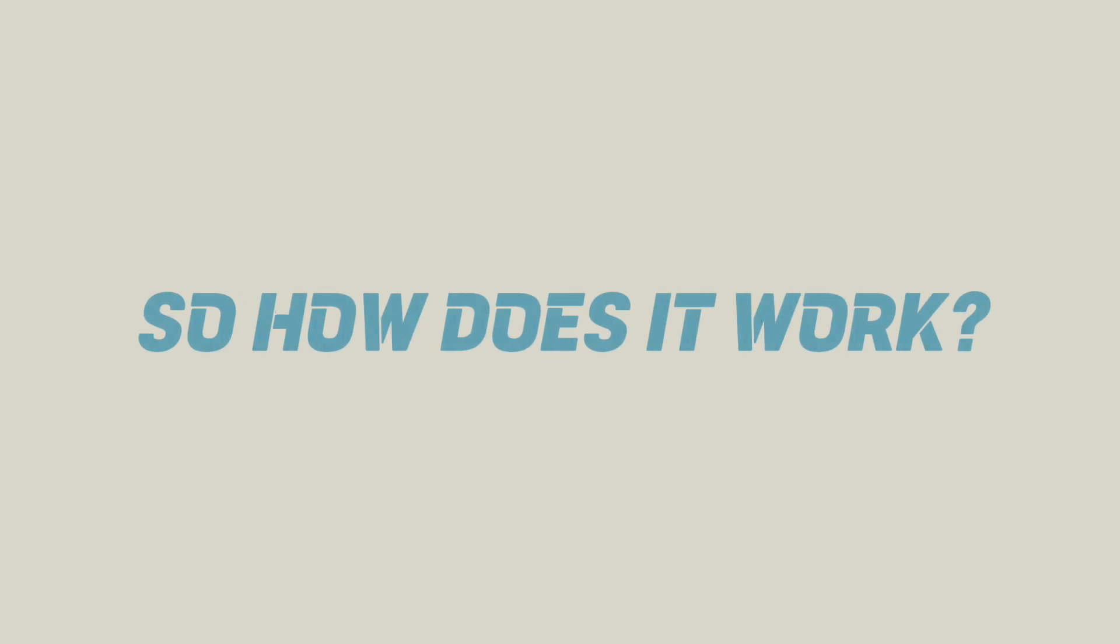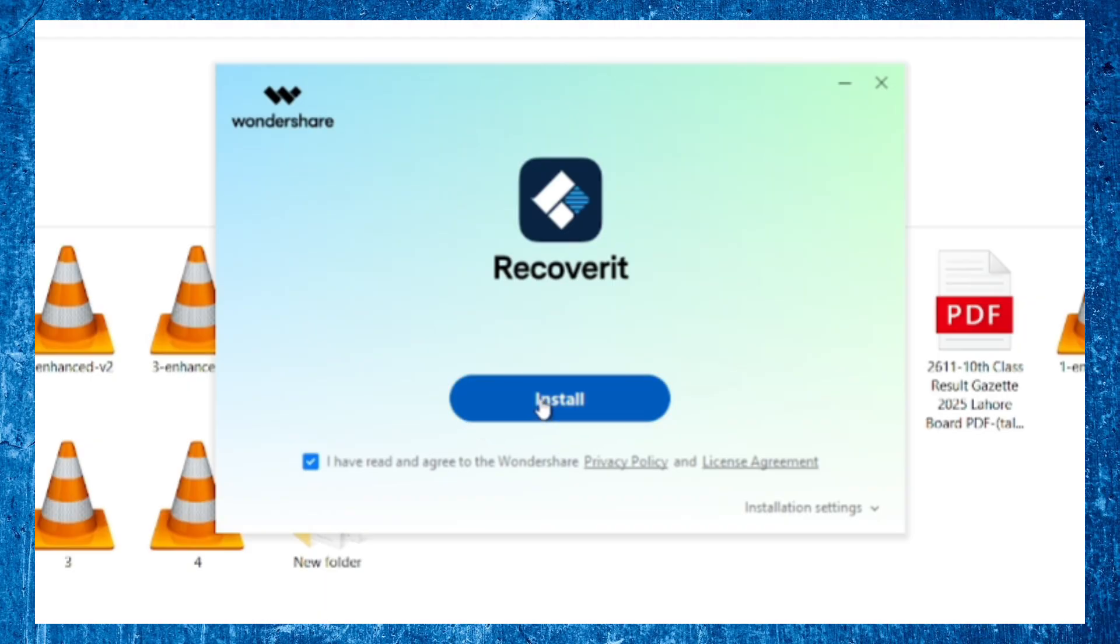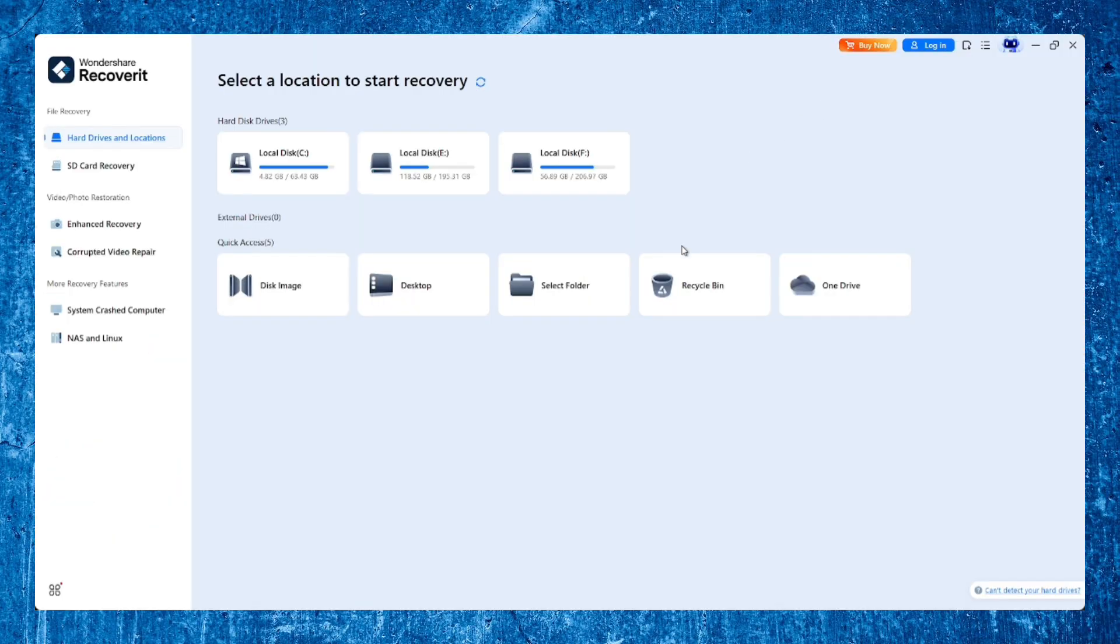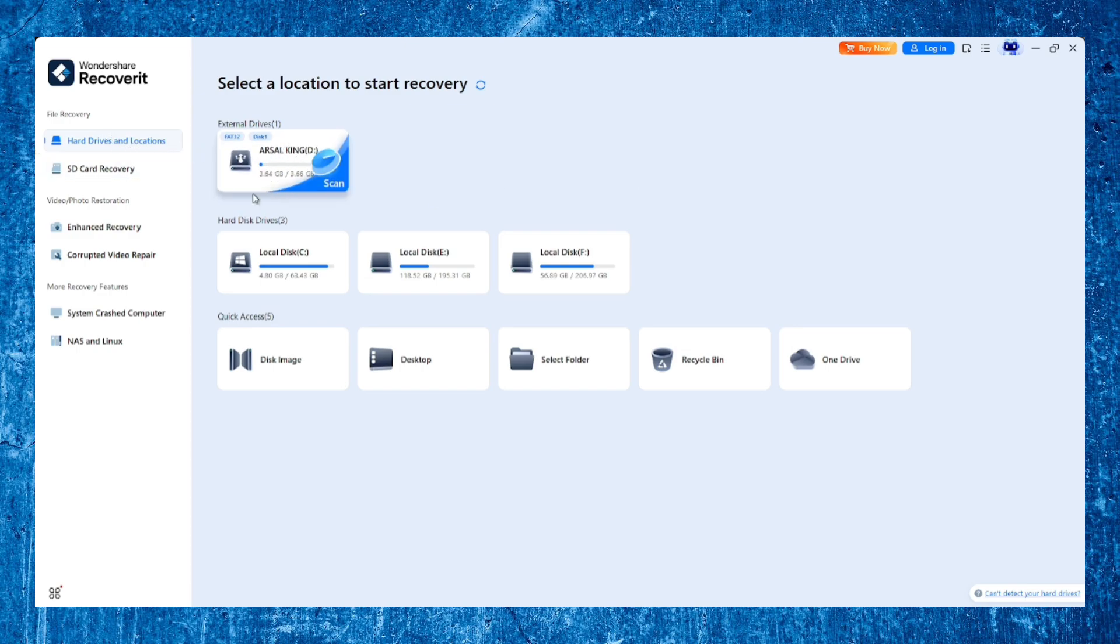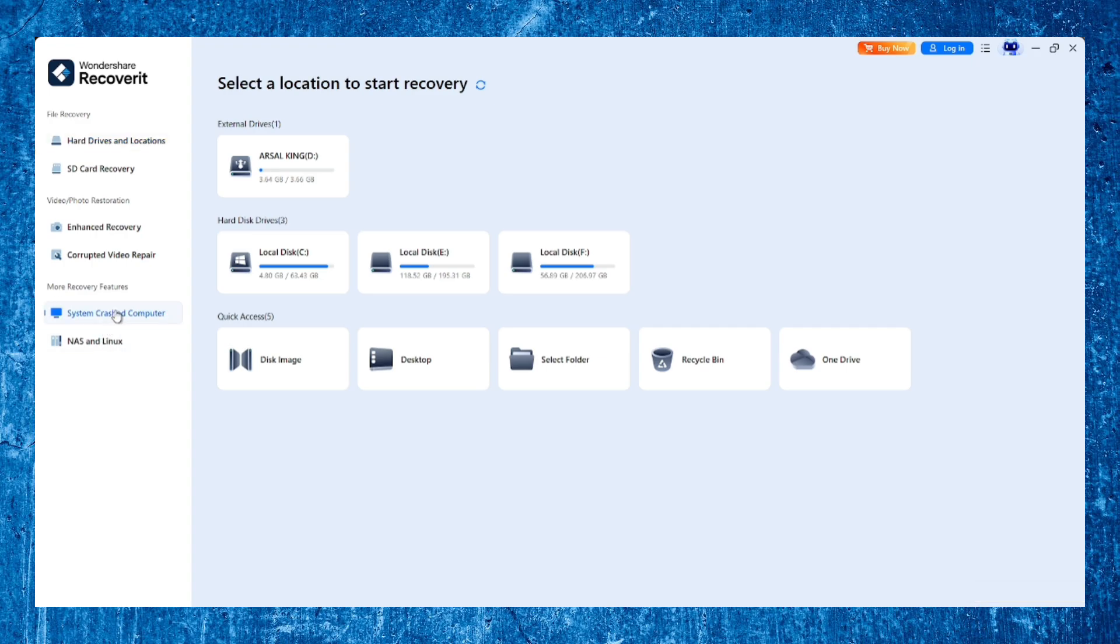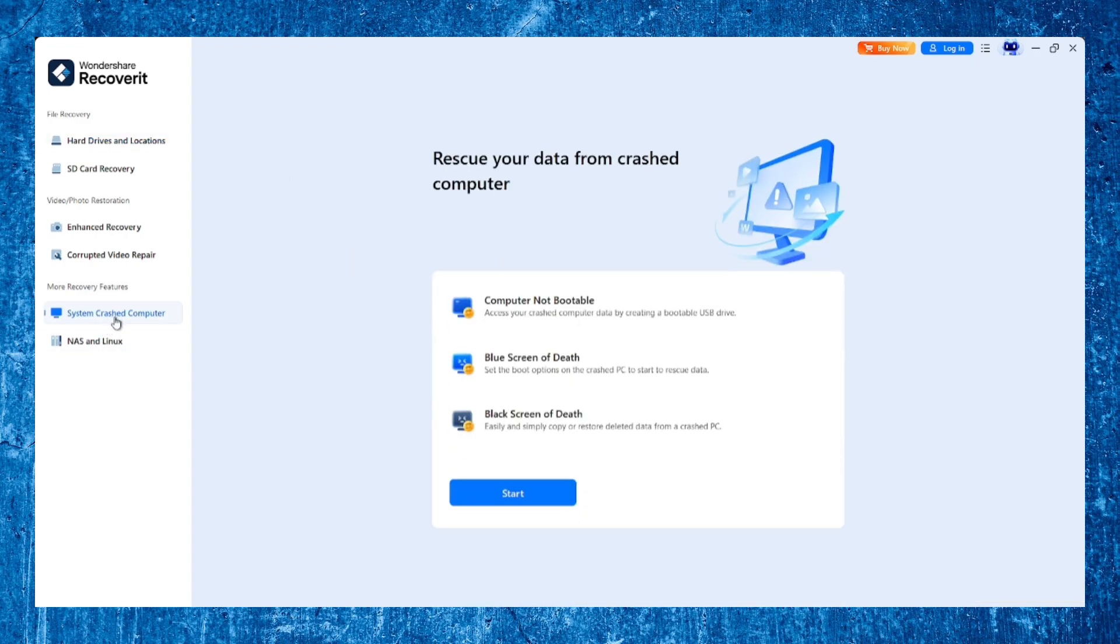So how does it work? Once you install and launch Recoverit, the interface is super clean and intuitive. You'll find several key options right on the home screen: hard drives and locations, external device recovery, crashed computer recovery, NAS and Linux recovery, and more.